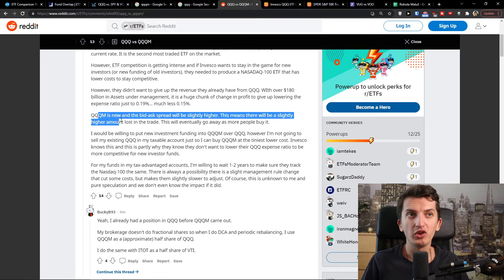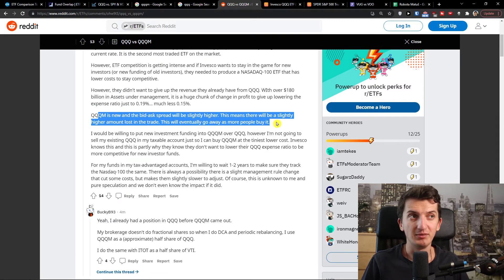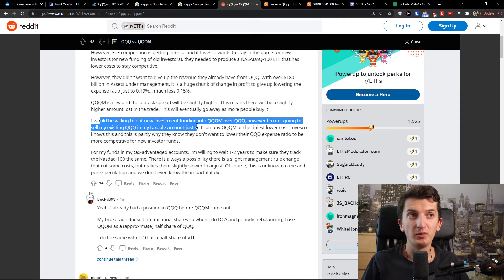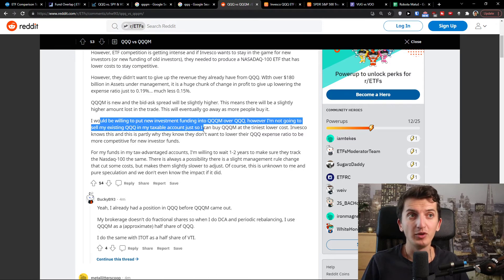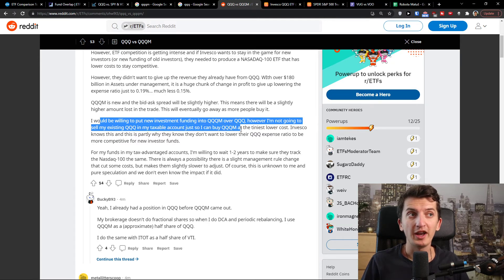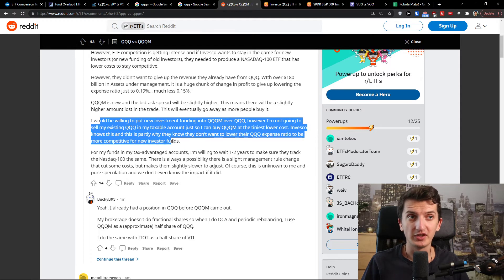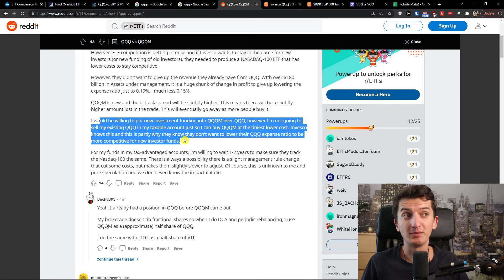Also note that QQQM is newer, so the bid-ask spread will be slightly higher, meaning there will be a slightly higher amount lost in a trade. This will eventually go away as more people buy it. I would be willing to put new investment funding into QQQM over QQQ. However, I'm not going to sell my existing QQQ in my taxable account just to buy QQQM at a continuously lower cost. Invesco knows this, and this is partly why they don't want to lower the QQQ expense ratio to be more competitive for new investor funds.